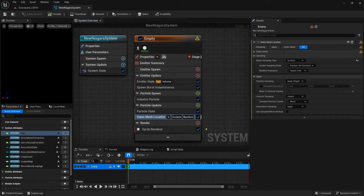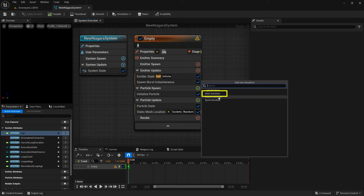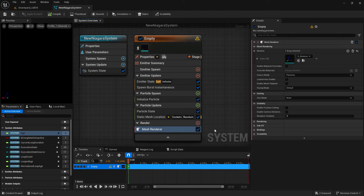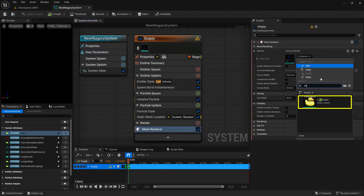The last piece to worry about down here is the sprite renderer. If you don't have one, that's fine — just delete it because we don't want it. Instead, we're going to add in a mesh renderer by clicking the little plus button and choosing the mesh renderer. Inside here is where we add the specific mesh we want to use — in my case, that little duck. Come up under meshes, make sure that part is open, click the dropdown, find the duck, and choose it.